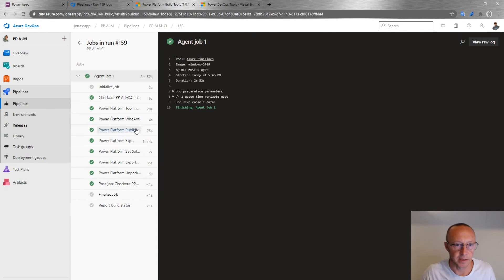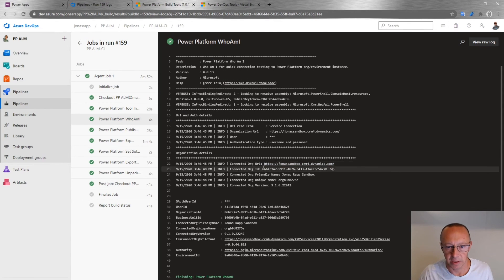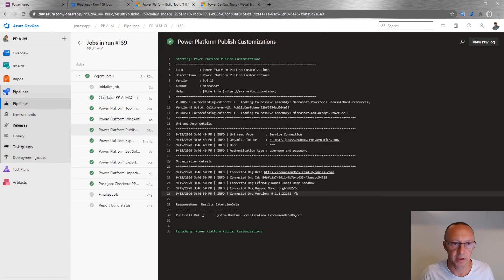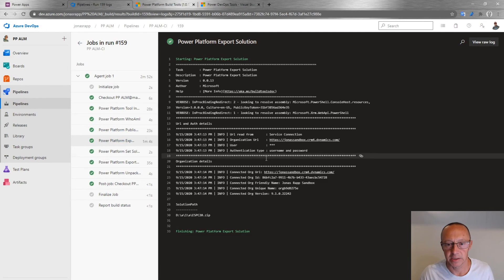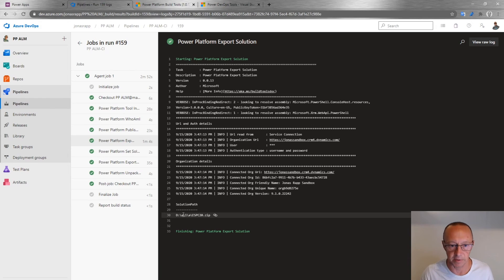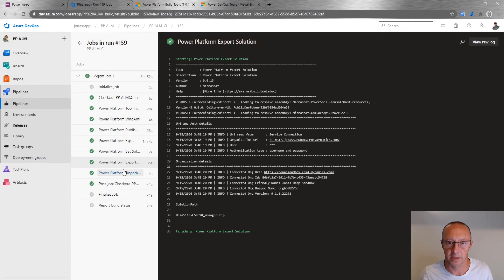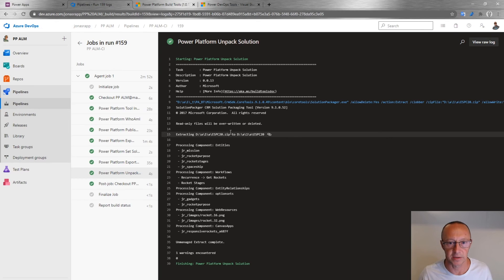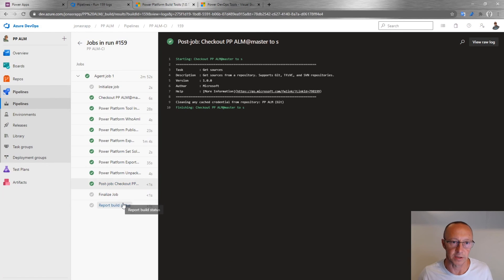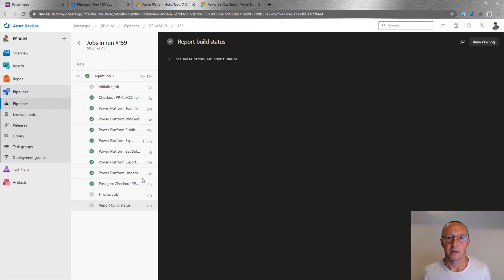The job is done — all green check marks, no errors. Looking at what happened: 'Who Am I' connected to the environment successfully. Customizations were published. The solution was exported, and we can see the local file path on the build agent. The Set Solution Version task ran, then the managed solution was exported and unpacked — showing different entities, workflows, and so on. The build finished successfully.